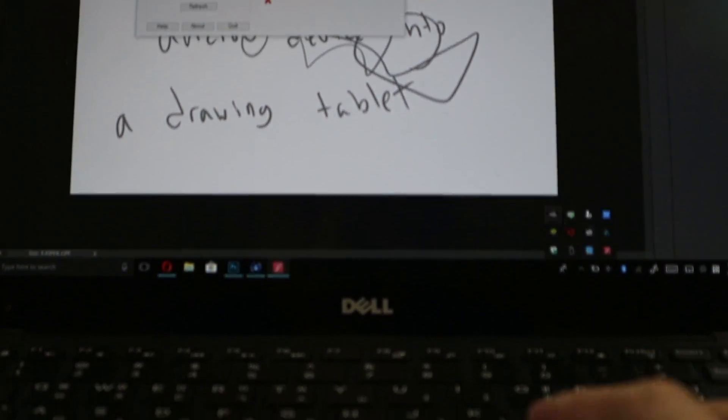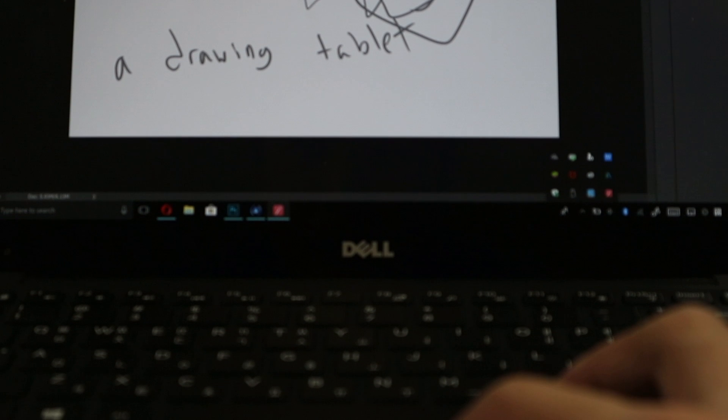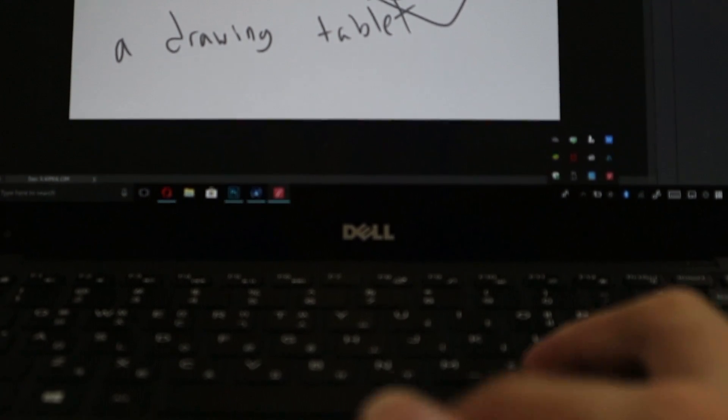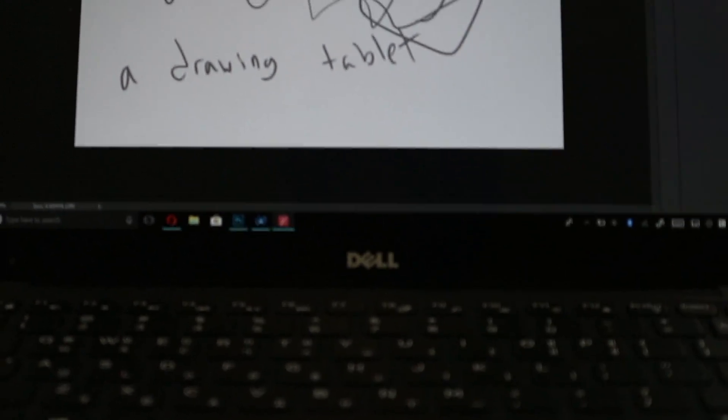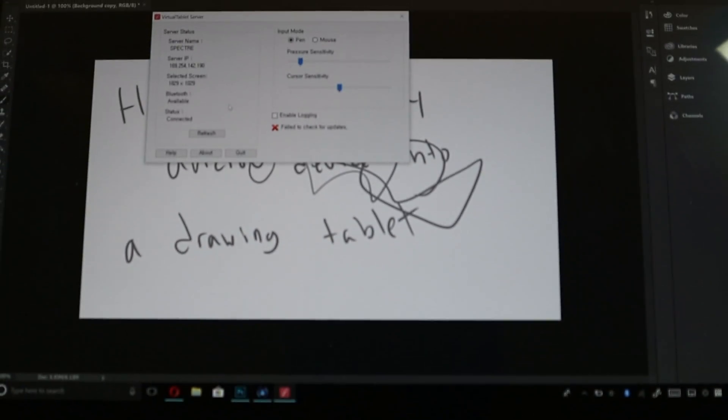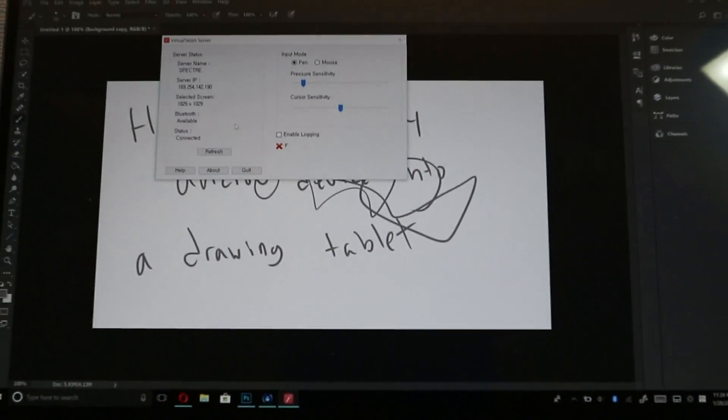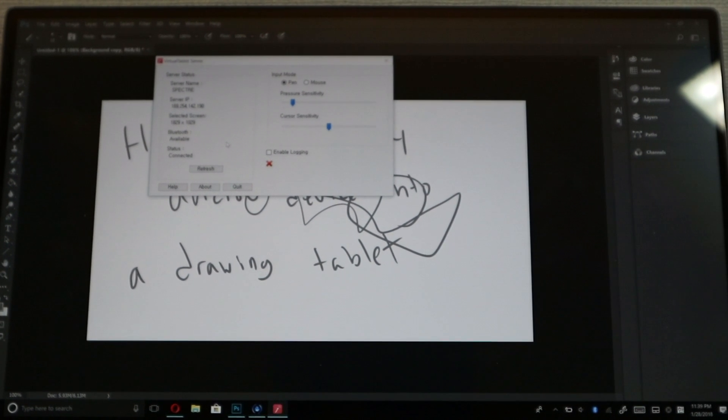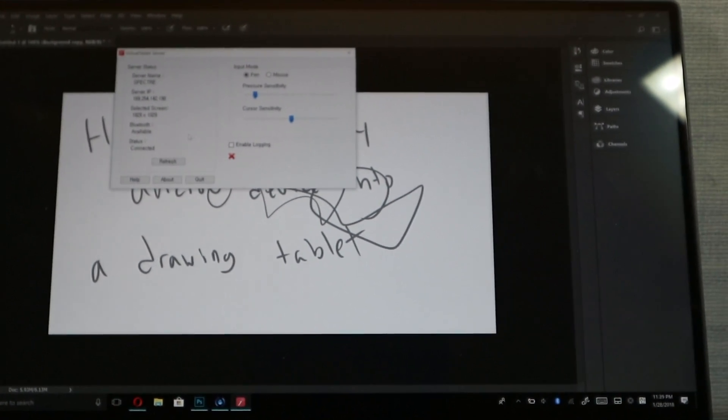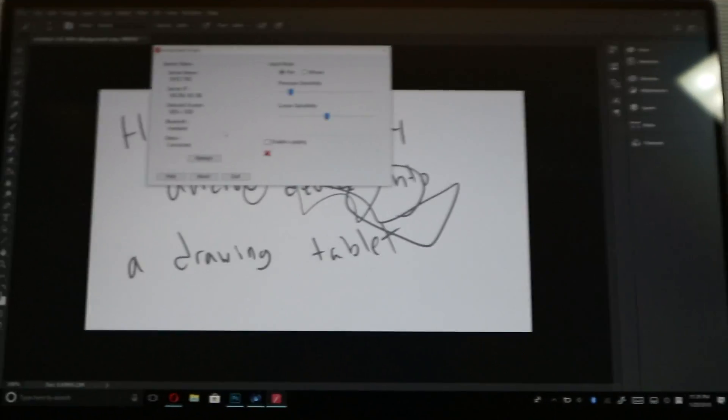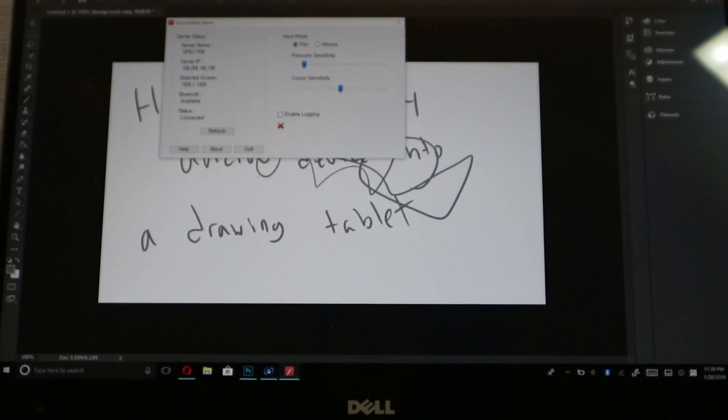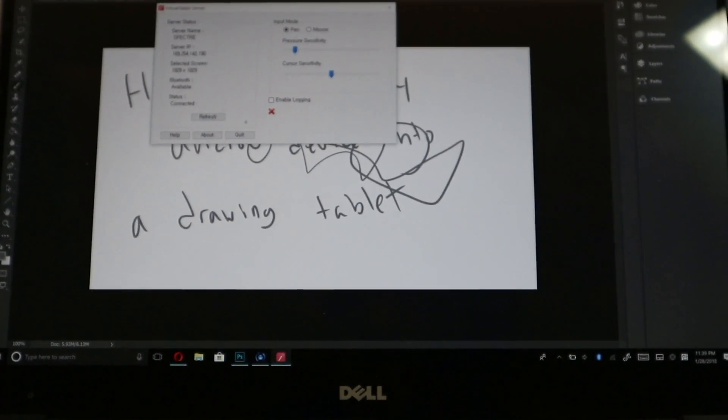So once you open it, it'll make a server go live. You can just either click refresh and you should get a little screen on your tablet saying to tether it.